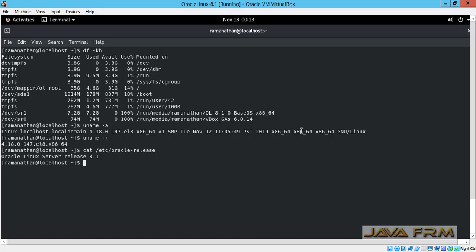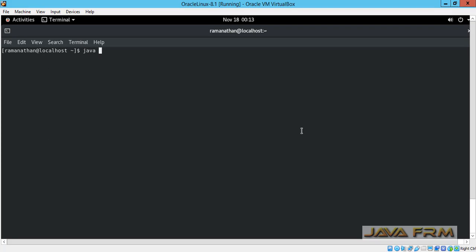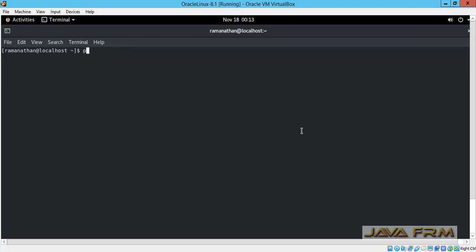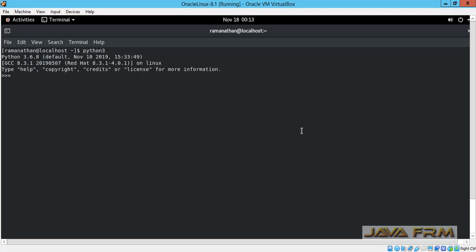Drag and drop will mostly not work, so instead of using drag and drop, I recommend viewers to use shared folders. Oracle Linux 8.1 installation on VirtualBox 6.0 with Guest Additions is successful. Thank you everybody.